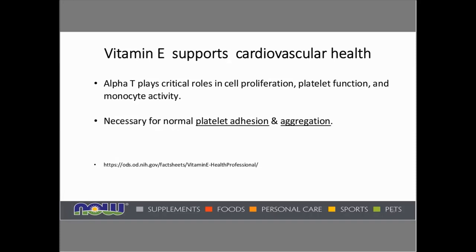Vitamin E supports cardiovascular health. Alpha-tocopherol plays a critical role in cell proliferation, platelet function, and monocyte activity — monocytes being white blood cells. Foam cells are created in the bloodstream in response to inflammatory conditions and can become part of atherosclerotic plaque. Because vitamin E is necessary for normal platelet adhesion and aggregation, and because platelets become sticky due to oxidation in particular, vitamin E can help reduce platelet adhesion and the clumping of platelets.